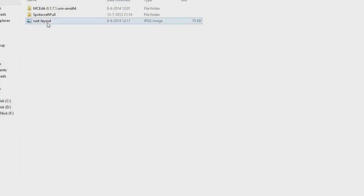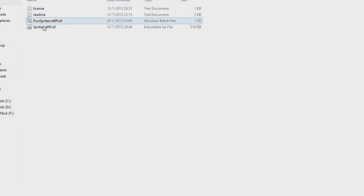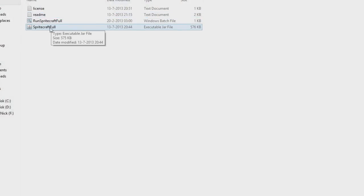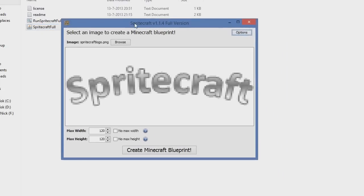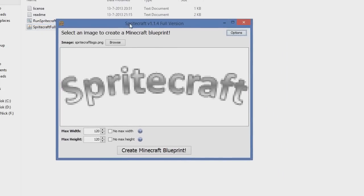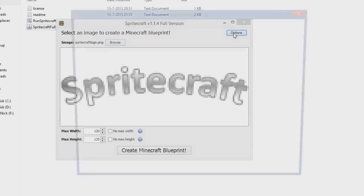Once you have your image, you want to go to Spritecraft. You're gonna run the jar file, which is this one. Make sure you have the full version again. You're gonna see this window. This is the main screen. Here you can set some settings, and we're gonna go into Options first.